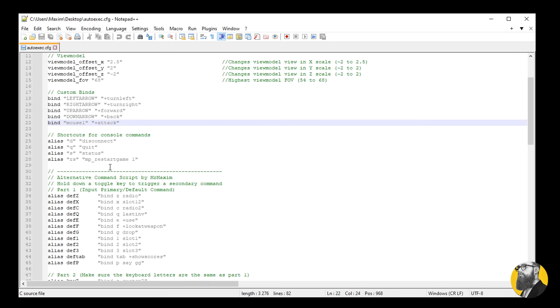Speaking of lazy, I've added shortcuts for disconnecting from the server. Simply type D in console. Quitting the game is Q, displaying server status is S, and you can restart your server by simply typing RS in the console.